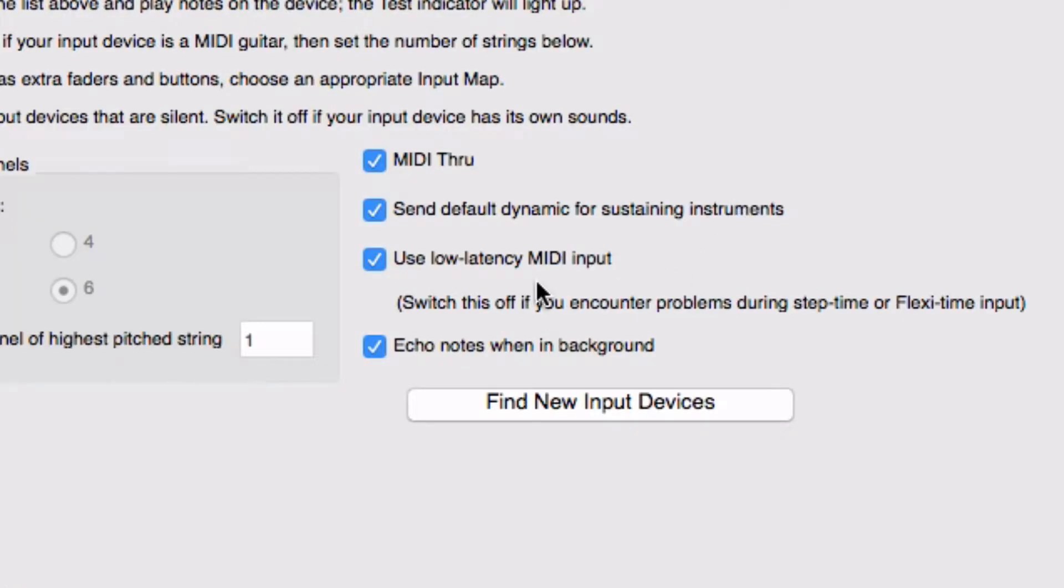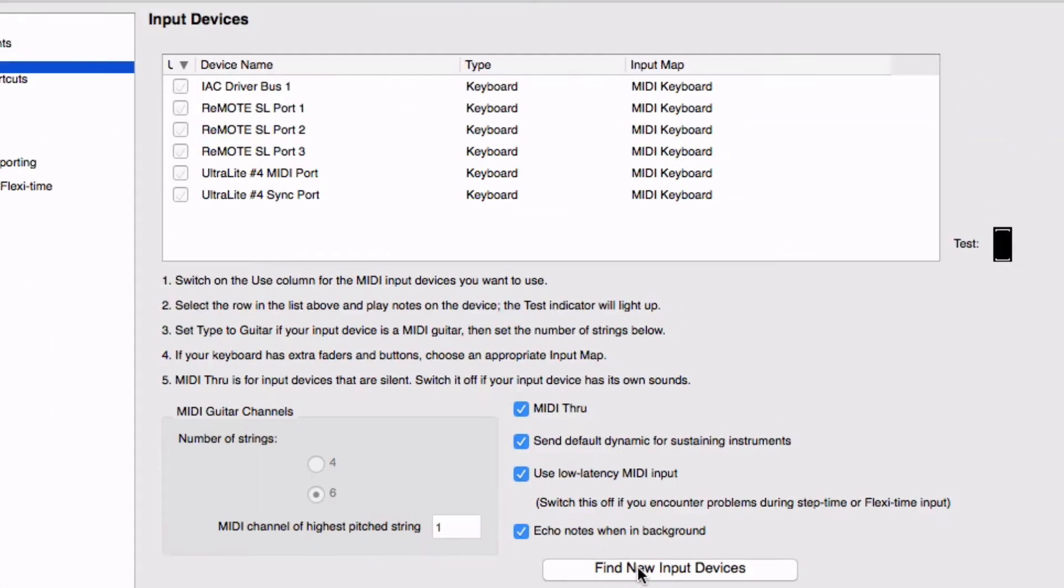Next thing is, if nothing shows up, click Find New Input Devices. Here nothing happens with mine because they're already there. But if you have nothing there, it might show it.